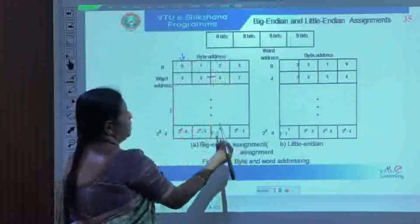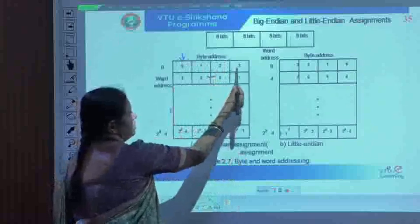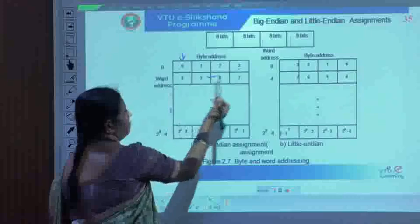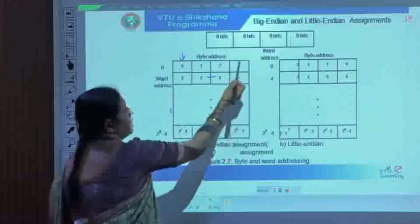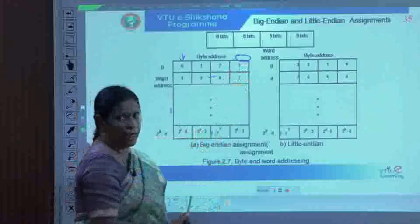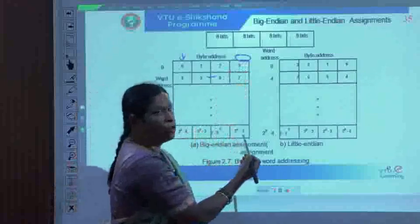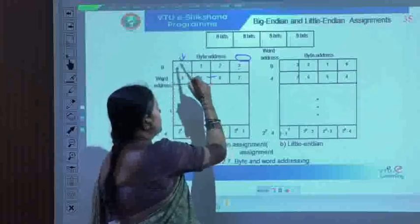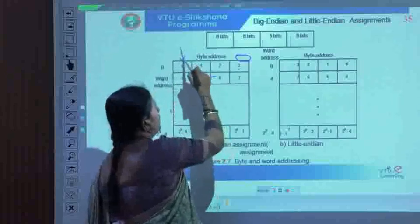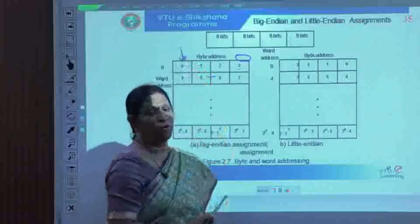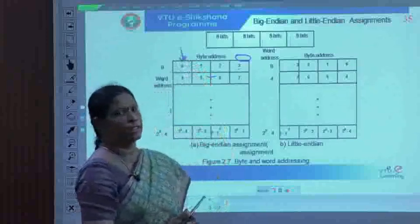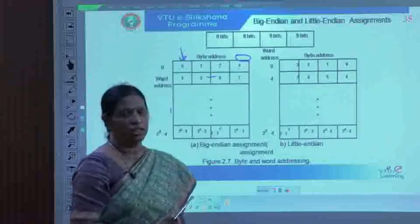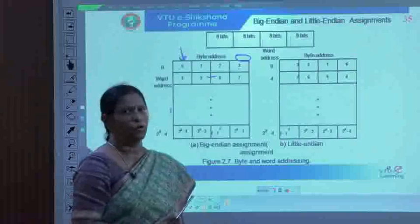In the big-endian assignment, the higher-order bytes of a word occupy the lower address, and the lower bytes of the data occupy the higher address. This form of assignment is called big-endian. It is found in systems like PowerPC and Motorola.